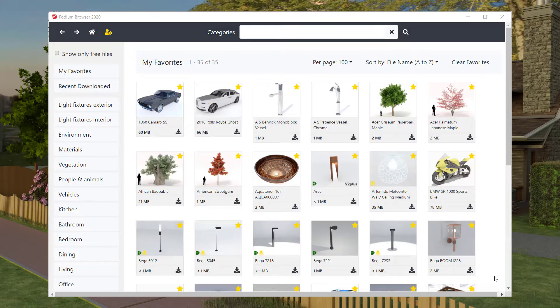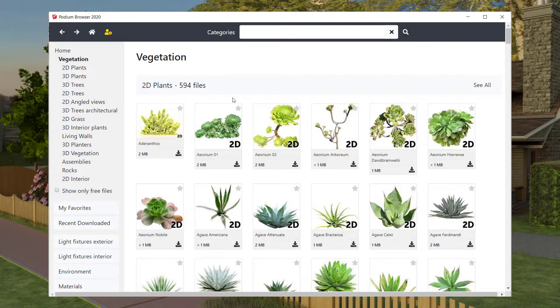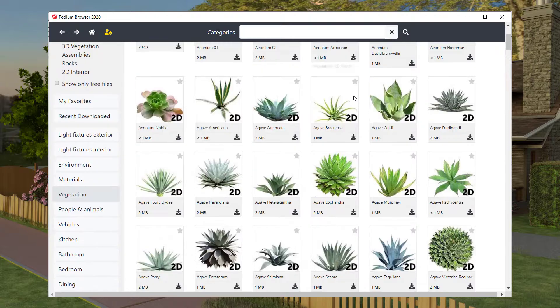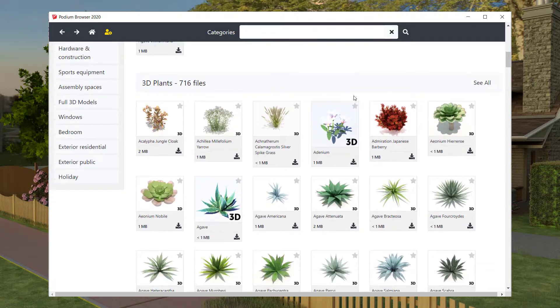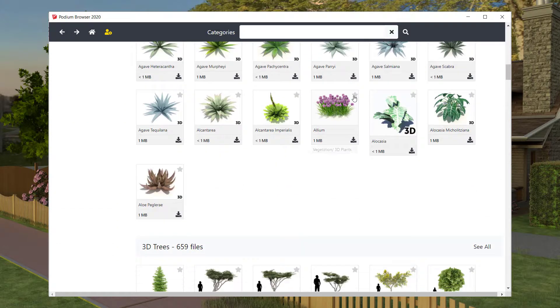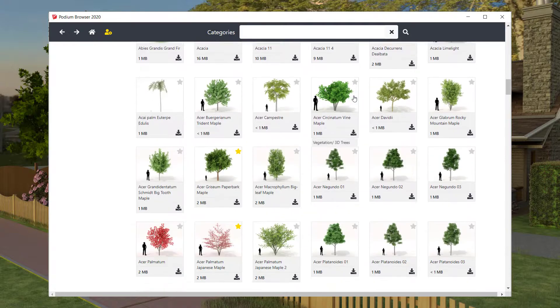Podium Browser has a large number of carefully modeled trees and plants to add detail to your exterior, interior, and landscape designs.